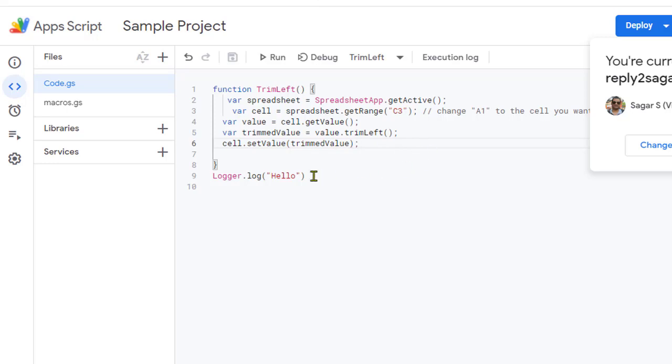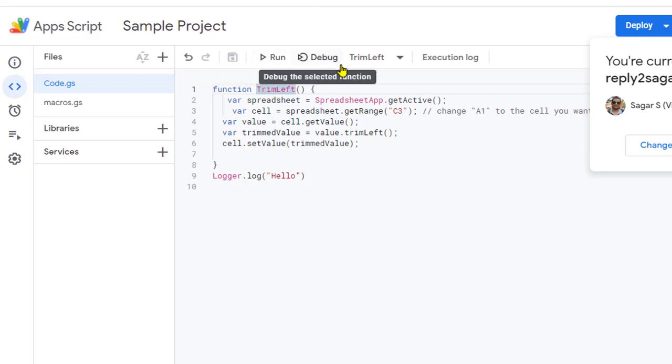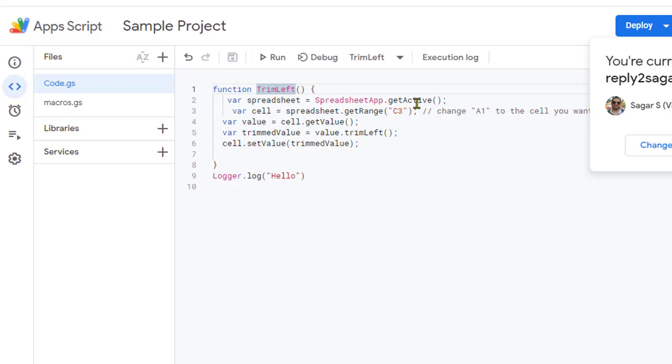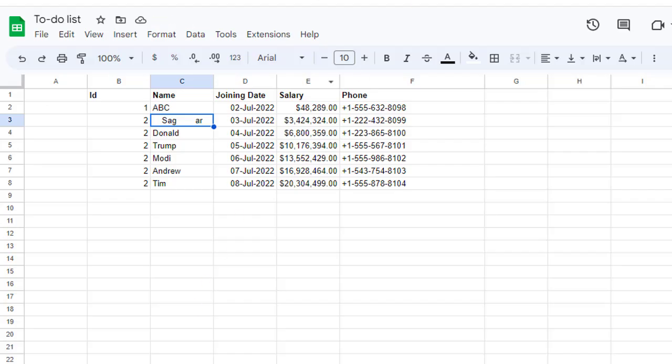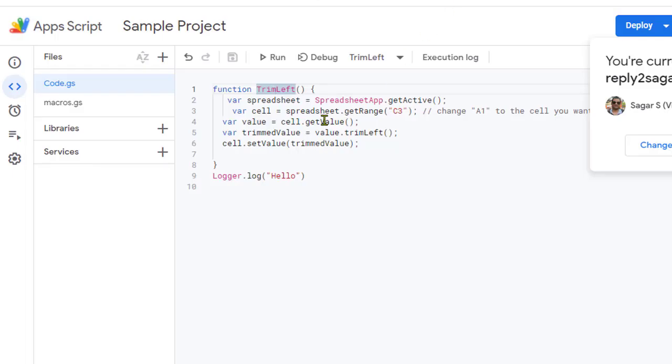Let's execute this particular function trim left by clicking on Run. Basically what will happen is that it will get the C3 cell from the active sheet—right now the active sheet is this one—so it's going to update this value after we run this.